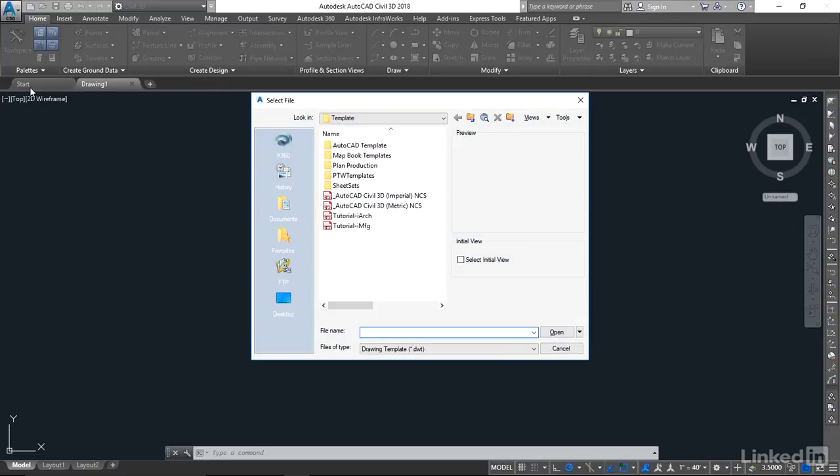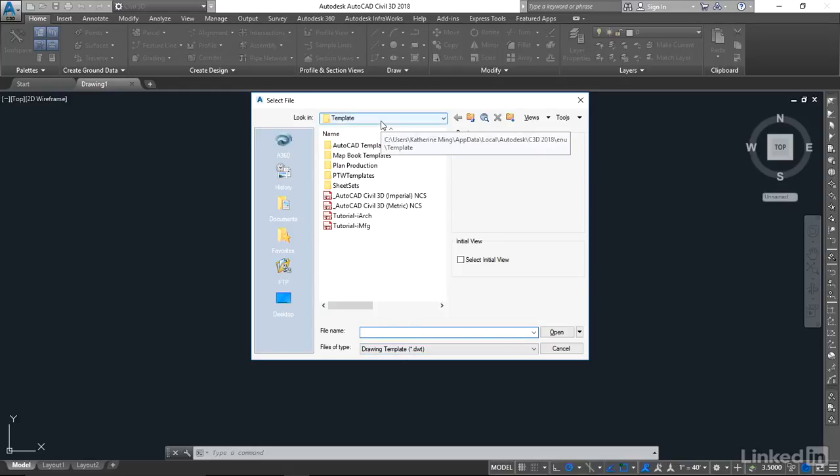At the bottom of my select file box, I want to make sure that my file type is set to drawing template DWT. Once it's set to DWT, which it already is, it will take you to the template folder location.